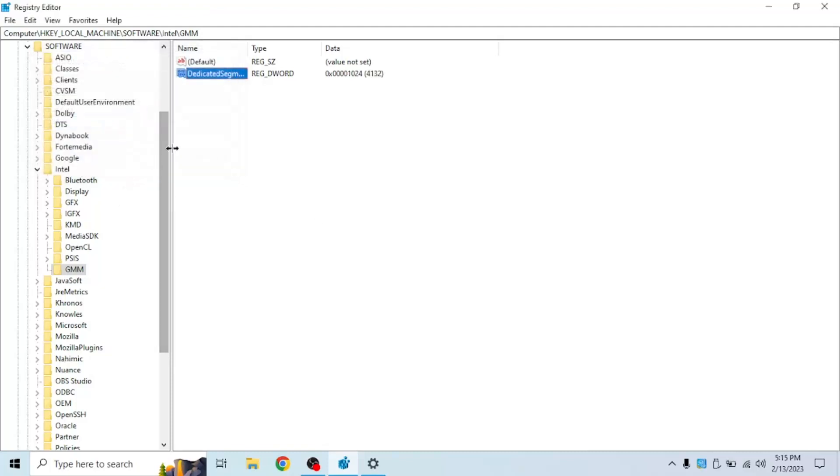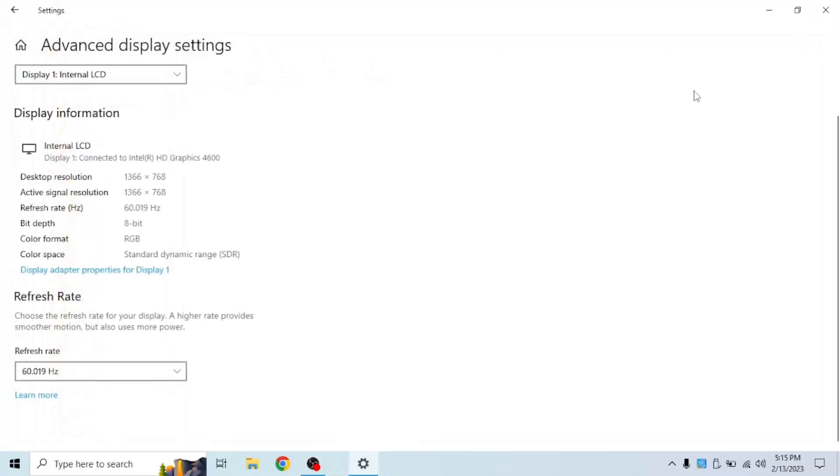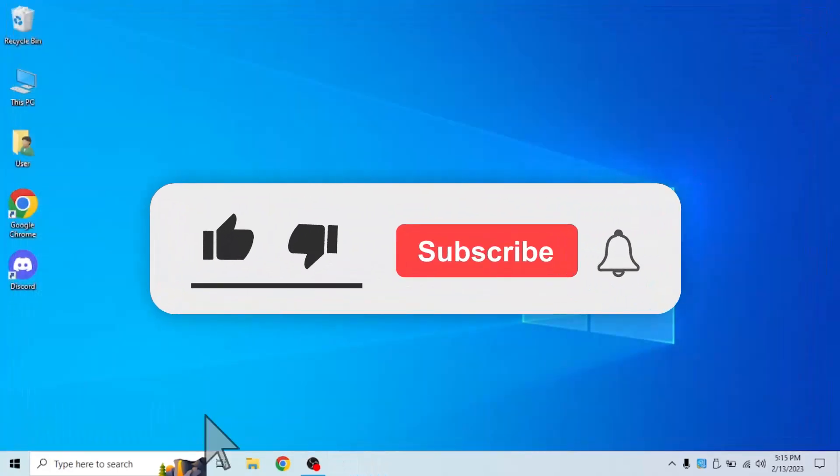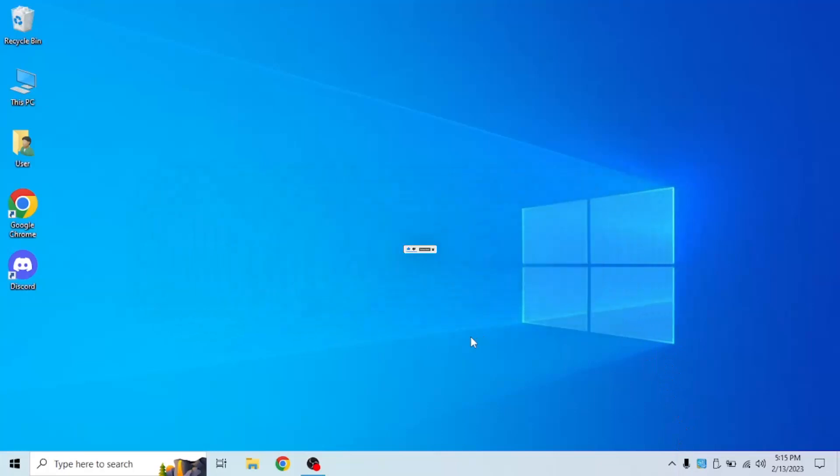So that's basically it. Of course you could set that value to anything you want but that's the recommended standard value. Now you're going to need to restart your computer to make this be effective. So I'm just going to pause the video and be right back.